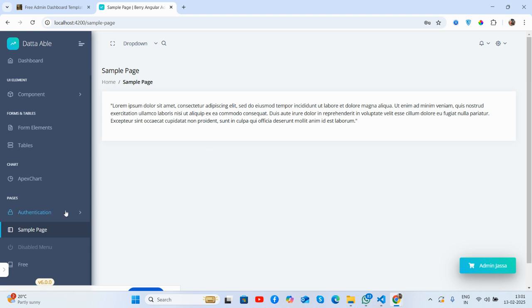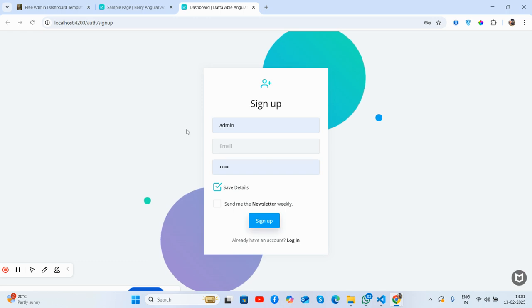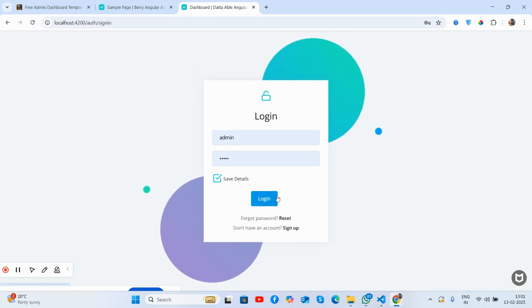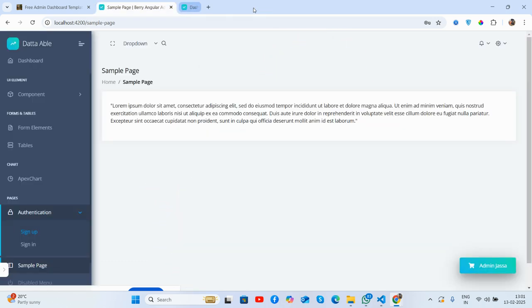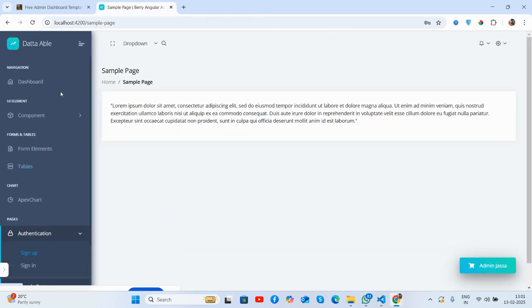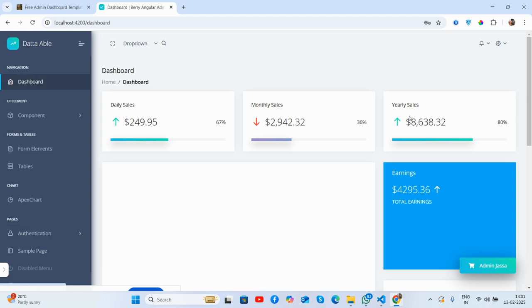The sample page as well, communication, sign up page, login page works well. So you see all the things work perfectly.